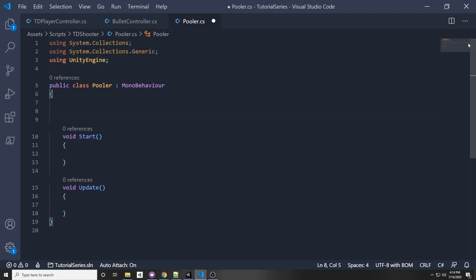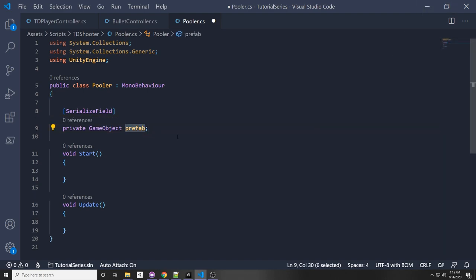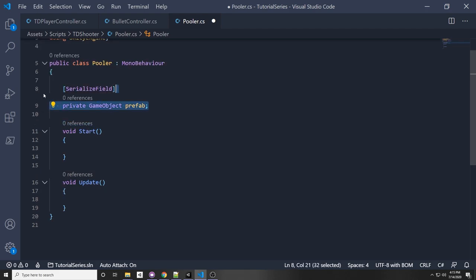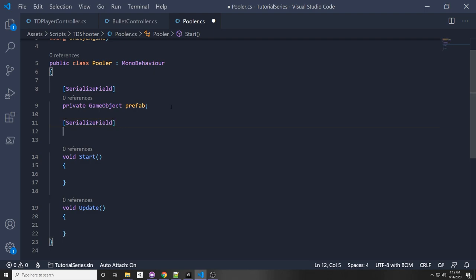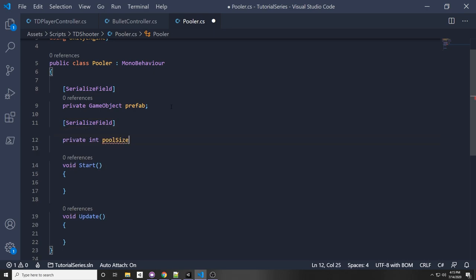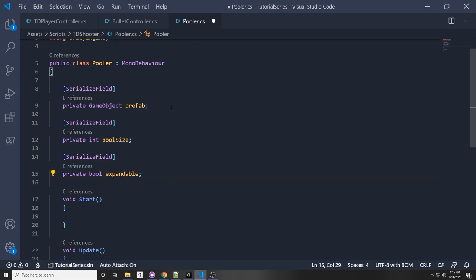The first variable we're going to need is the actual GameObject we're going to pass in. So we'll say serialized field, private GameObject, and let's call it prefab. We're passing in a prefab that has its own script attached — in this case, the bullet. We'll also want our pool size: how many objects do we want in our pool? So let's do private int poolSize. Another parameter is whether we want it to be expandable — if we've used all the objects in the pool, do we want to instantiate new ones? Let's put private bool expandable.